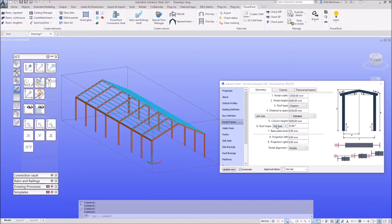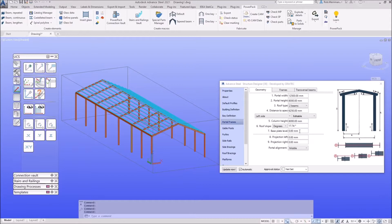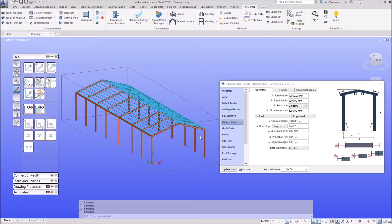I'll set my column heights on the left-hand side to 6 metres with no extra projections and leave my base plate level. Once I've set the left-hand side I can click the drop-down and say 'Copy to All' — that copies those settings to the right-hand side. On the right-hand side you can see it's copying from the left-hand side, which is why those fields are greyed out. If you want to edit them, just click the 'Editable' button.